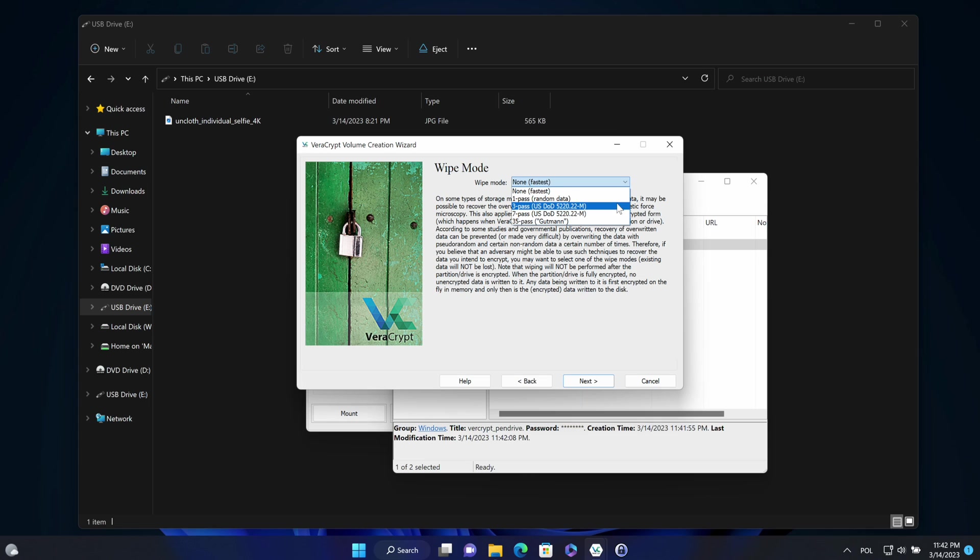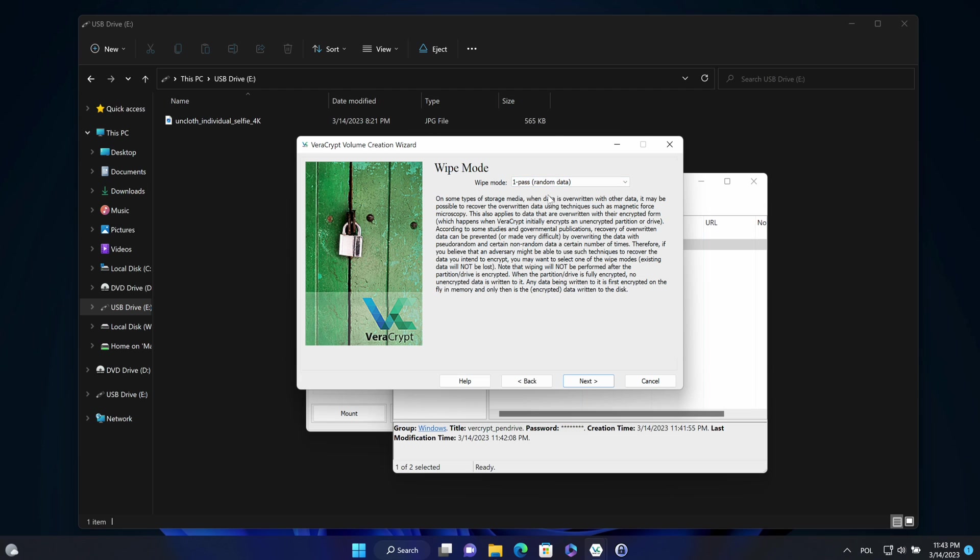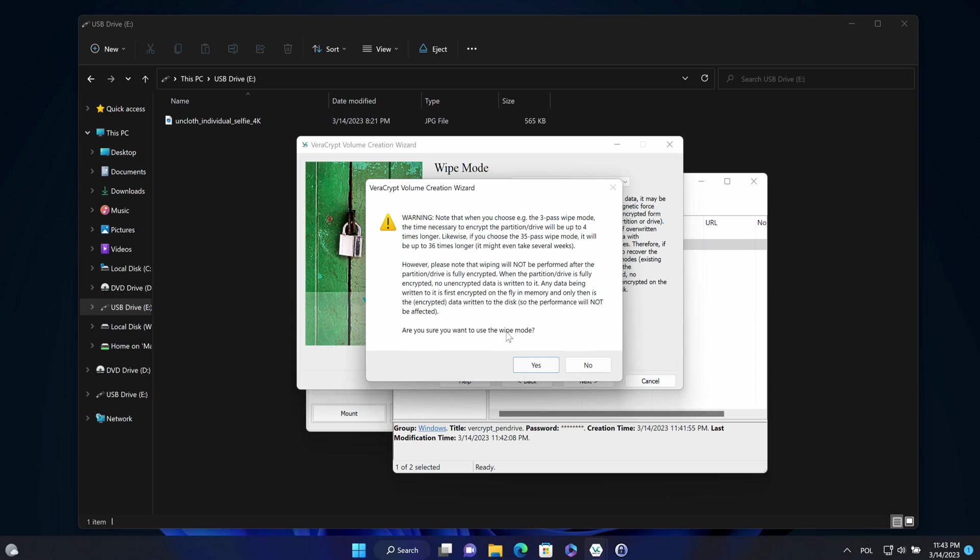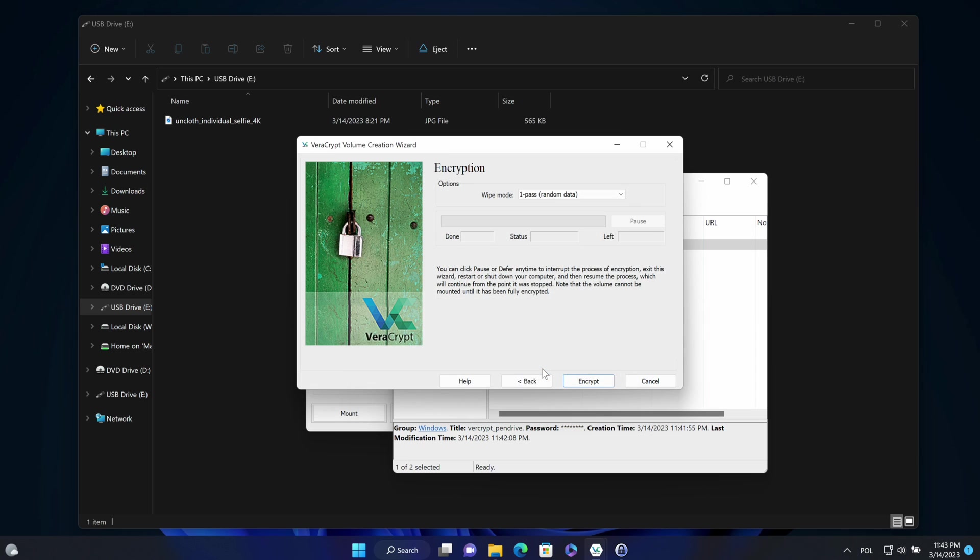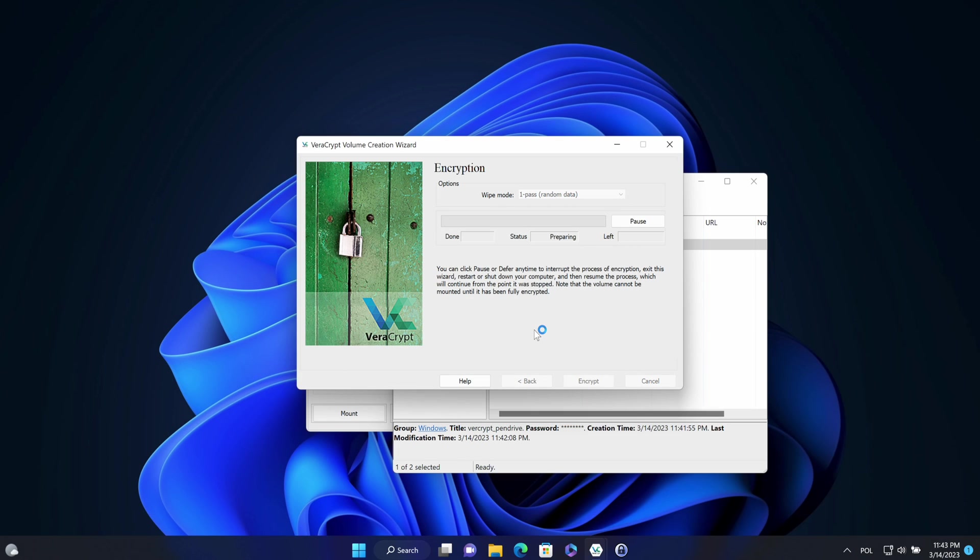I will choose one iteration, but you can choose even 35 iterations. To have it fast, I will choose one pass. Next. OK, accept the questions and encrypt. Yes.